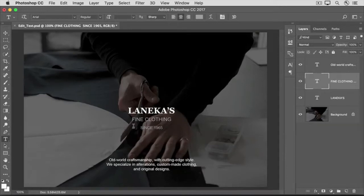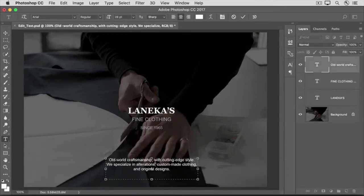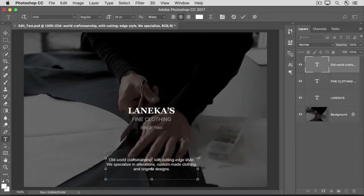Down at the bottom of this image, we have another kind of text. If I click on that, you can see that a type layer is selected, and on this type layer there's a text box. This kind of text is called paragraph text. Let me show you quickly how this was made and then I'll show you how to edit it.